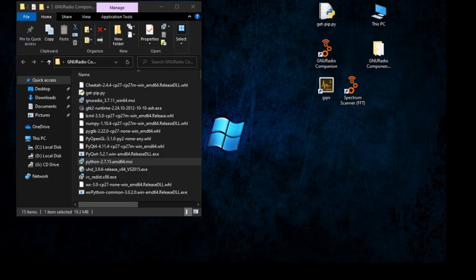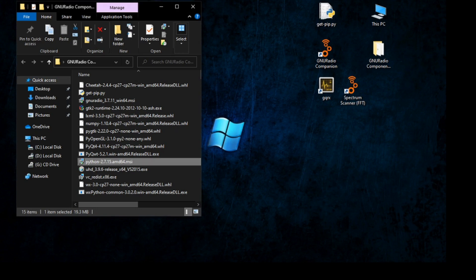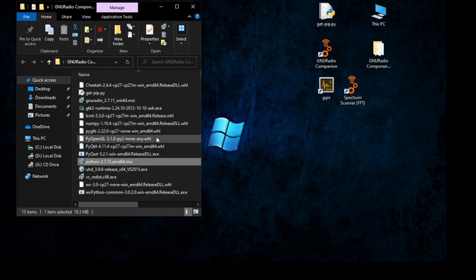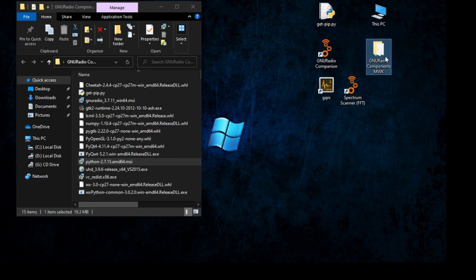Hello YouTube, this is Calfer here. In this video I will show you step by step how to install GNU Radio, GQRX and its components in Windows 10 64-bit. Just follow my steps below — installing first GNU Radio components.